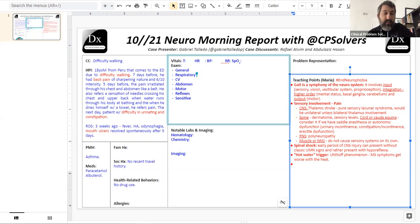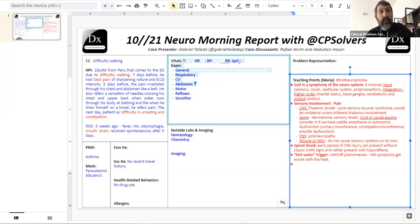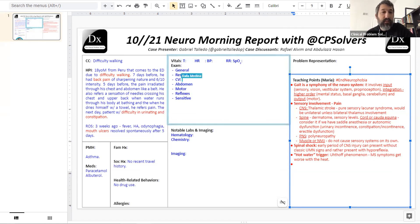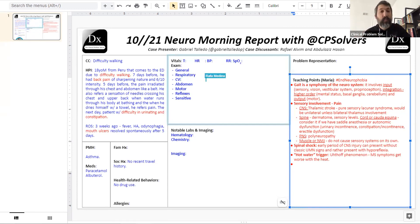For the physical exam, we'll want to know: are the sensory deficits pain and temperature alone, or is vibration and proprioception also involved? Is it symmetric or asymmetric? Is there a sensory level? Do the reflexes tell us anything? And is there anything unexpected — something in the eye, something motor, something cerebellar?